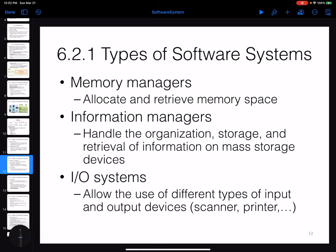There is also a set of software systems that allows you to handle and organize mass storage devices — for example, a memory stick, hardware inside or outside the computer, or even working with the cloud. These are part of the information manager. We also need software systems to manage different IO devices such as a scanner, speaker, printer, and microphone — all these input and output devices are part of the IO system.